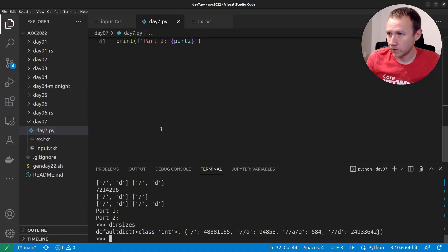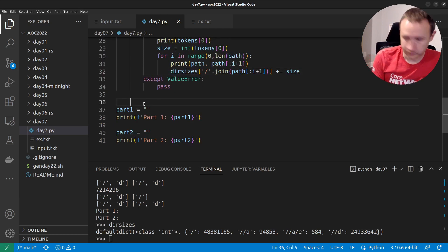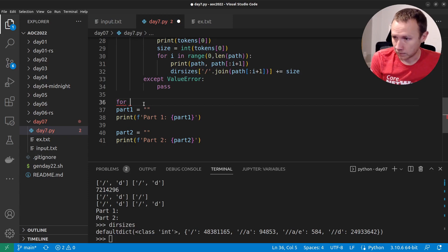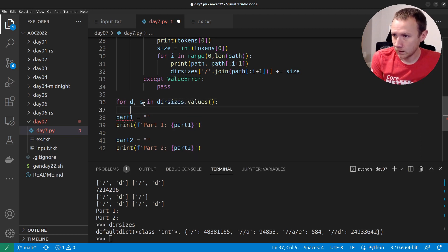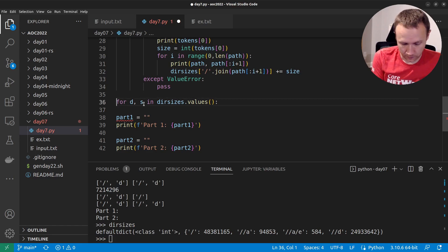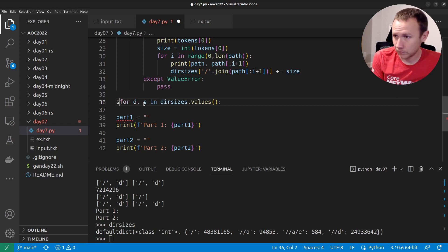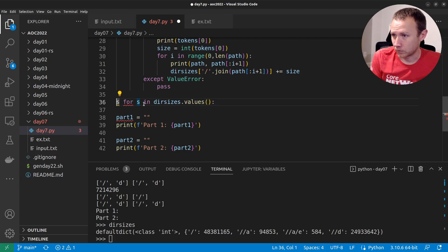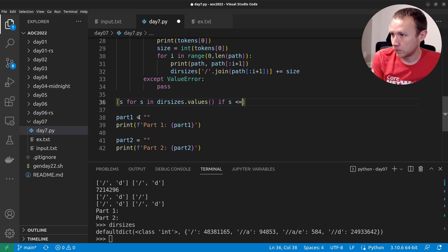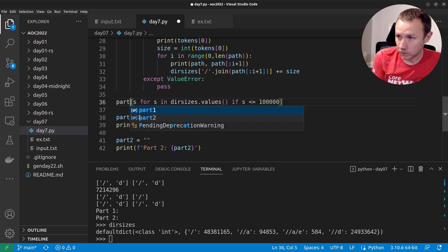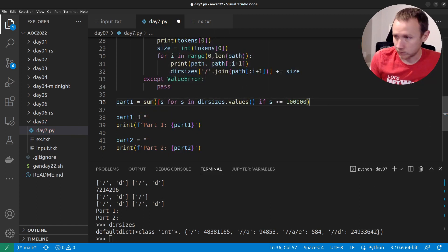All right, now for part one. We'll do: part_one equals sum(s for s in dir_sizes.values() if s <= 100000). We don't need the directory names here — values returns just the sizes. So we can do the sum comprehension with that filter.